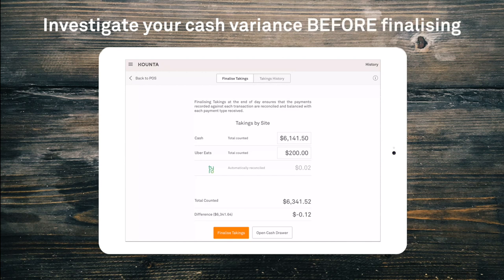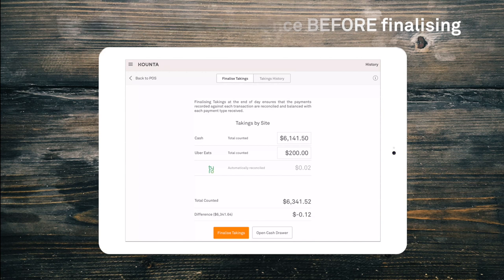If there is a variance at this stage we need to complete the usual investigations before selecting finalise takings, as this will close and lock the period. This is your chance — double check those figures and take any steps to correct mistakes.